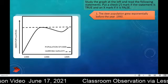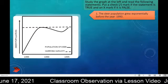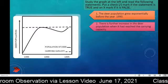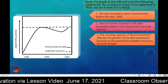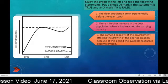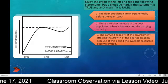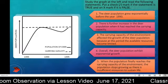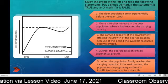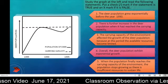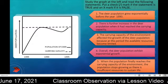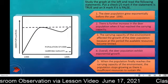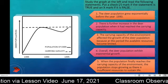Number one: the deer population grew exponentially before the year 1990. Number two: there is further increase in the deer population when it had reached the carrying capacity. Number three: the carrying capacity of the environment affected the growth of the deer population because at this period, the available resources become limited. Number four: overall, the deer population exhibits exponential growth. Number five: when the population finally reaches the carrying capacity, the population stops growing as there are insufficient resources to sustain life.